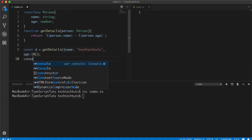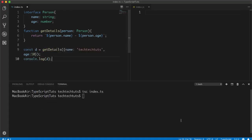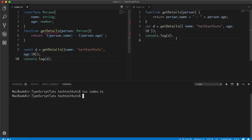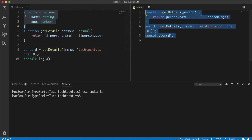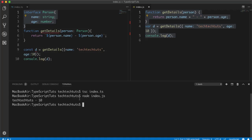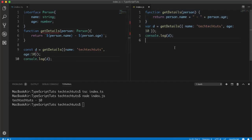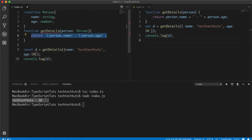We can console log the result or assign it to a constant 'd' and then console log 'd'. First I'll compile it using 'tsc index.ts' and you can see the difference — in JavaScript there is a plain function accepting a person object, but there is nothing like interfaces in JavaScript. Then if I run 'node index.js', we get the result: 'TechTacTots - 10'. Note that TypeScript uses template literals but the compiled JavaScript uses concatenation with the plus symbol.